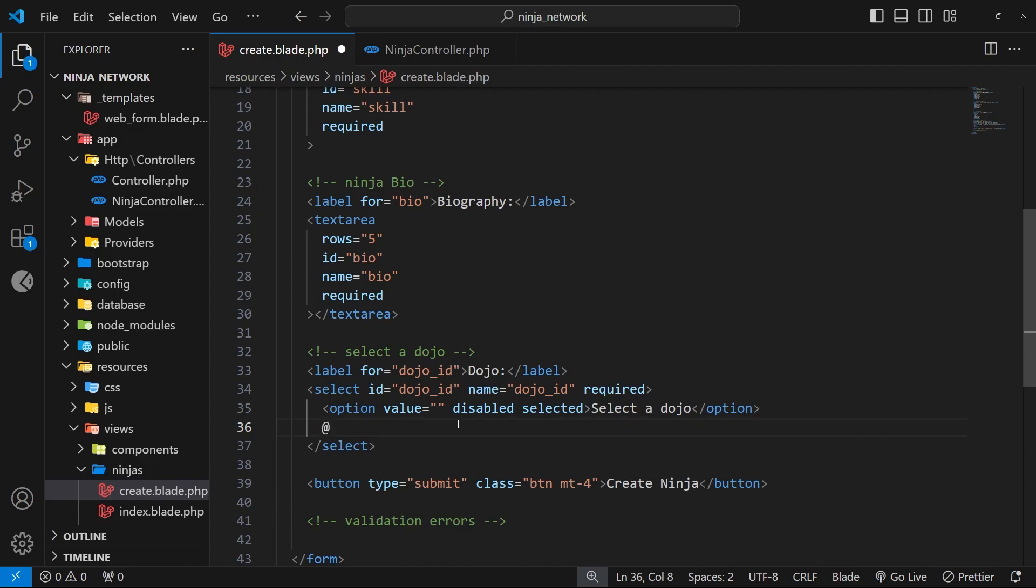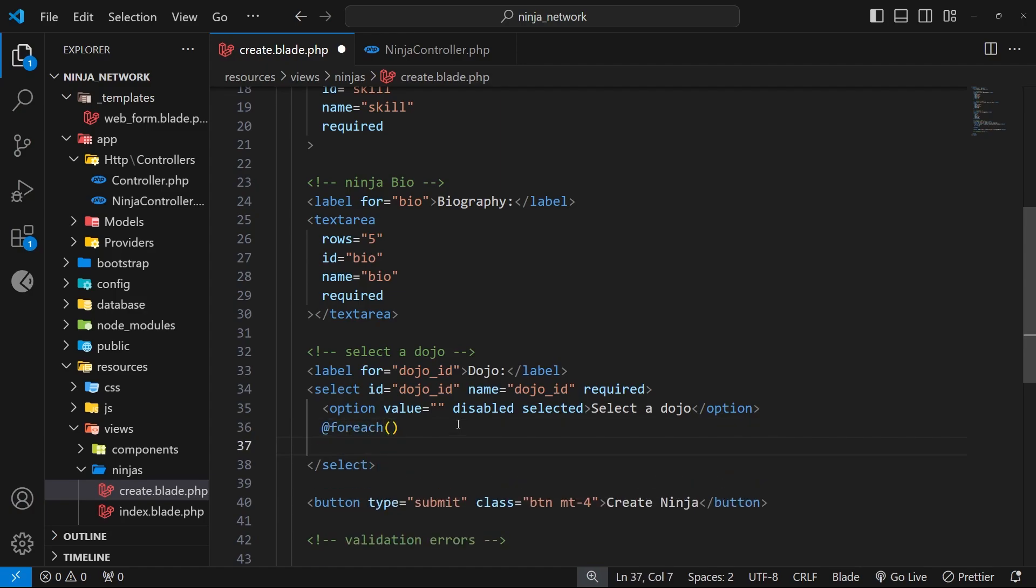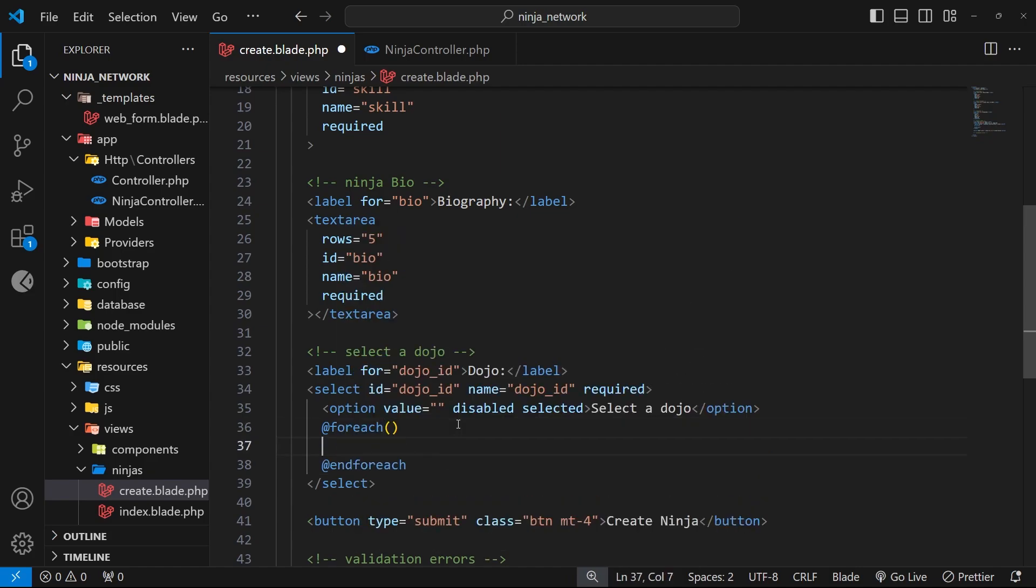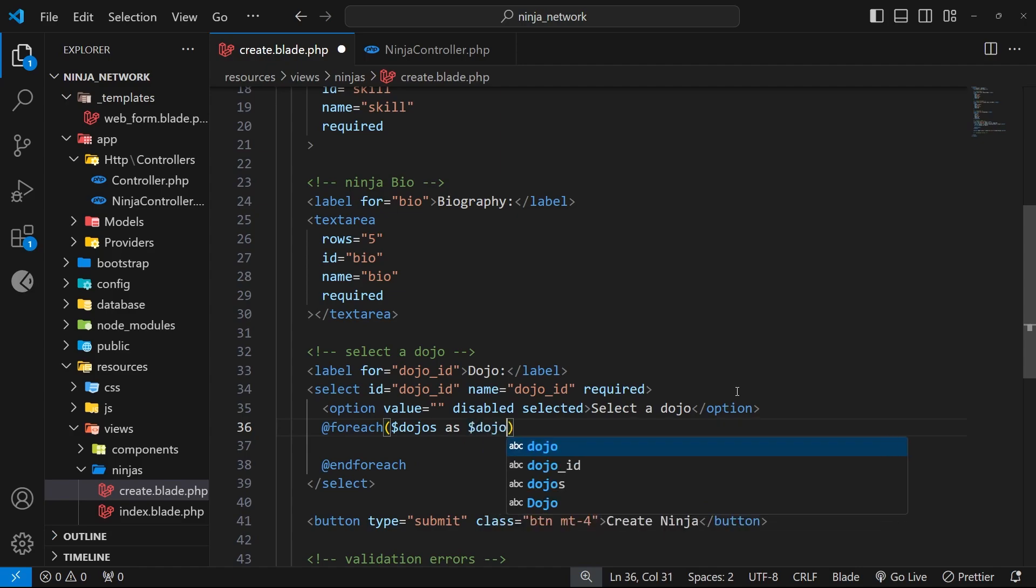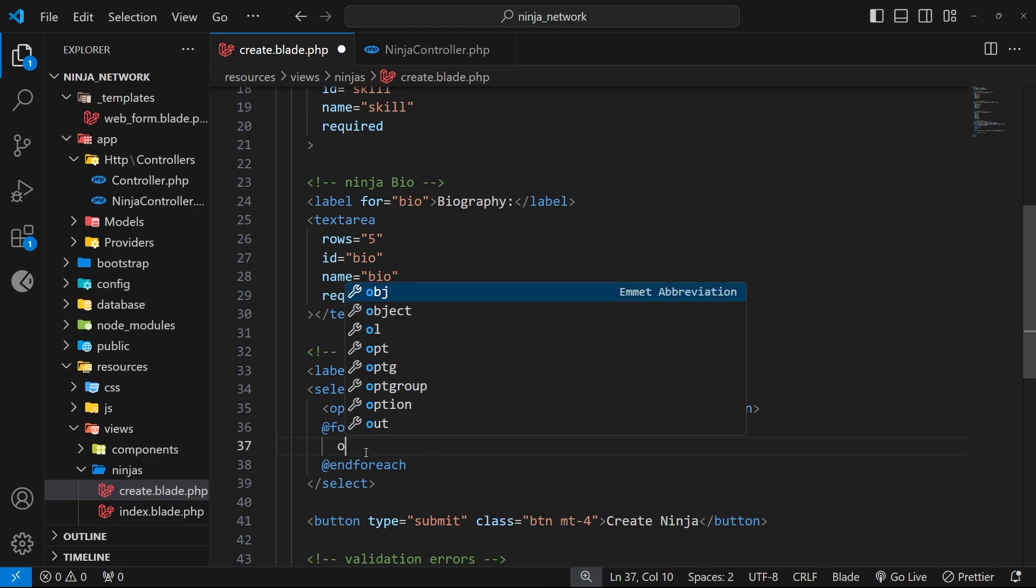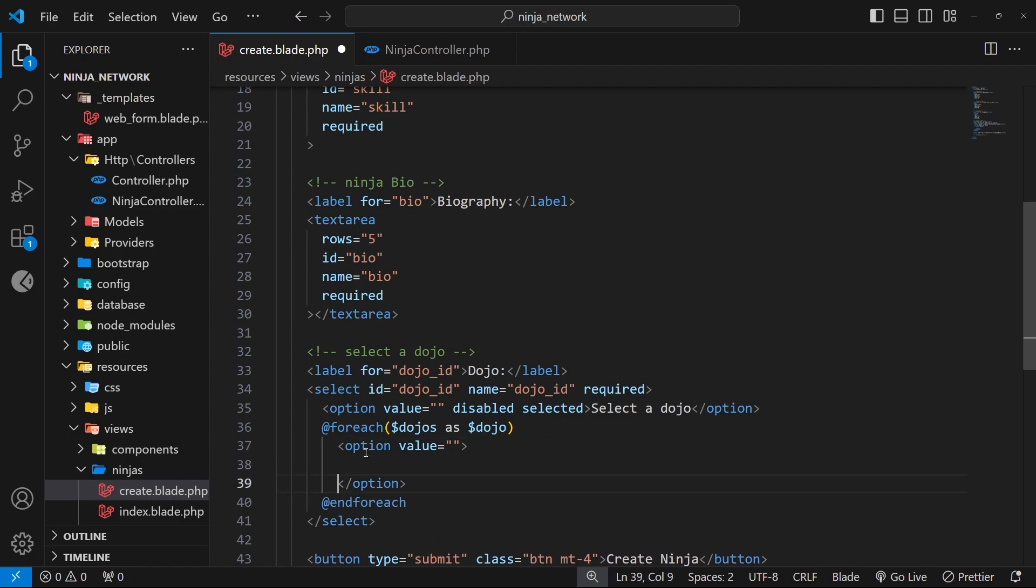So then down inside the select tag, below the first option, I'm going to use the @foreach directive, and I'm also going to close that foreach loop down here by saying @endforeach. So then after foreach up here, we can add parentheses and inside that we can say dollar sign dojos as dojo. Now we're looping through the dojos collection and referring to each one as this dojo variable. For each one, we want to output an option tag.